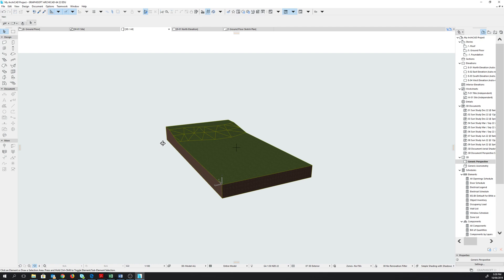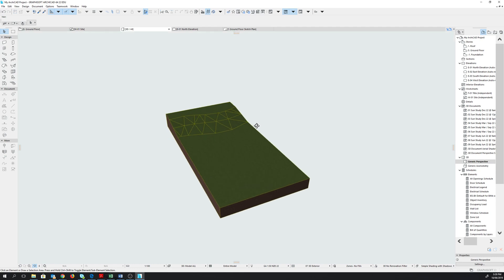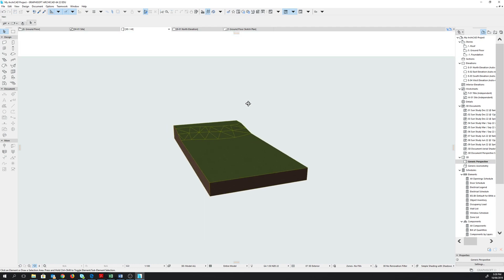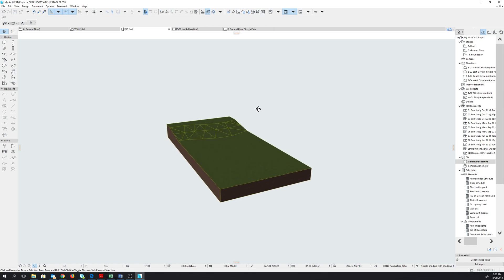We're going to create layers for our building components. At this stage we'll create three layers: the first is Structural Bearing for our exterior walls and slab; Site and Landscaping Terrain for the exterior pavements we'll create; and Shell for our roof.